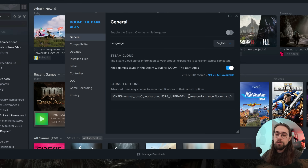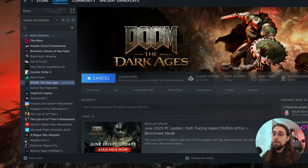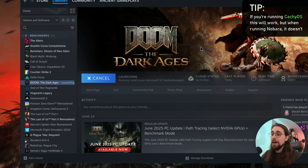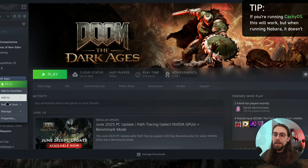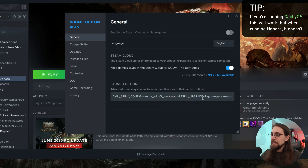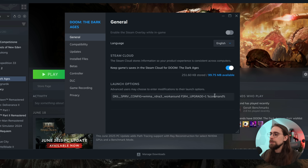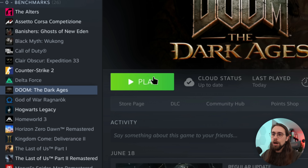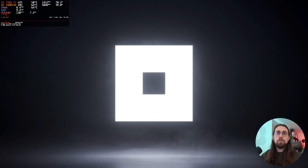Depending on your Linux distribution, the game performance mode part of the launch options might cause issues. Let's try it — and as you can see, after loading shaders the game just won't run. So we go back to properties and remove the game performance part, keeping everything else: the WMMA, RDNA3, FSR4 upgrade commands. Press play again — it should now run Vulkan natively, and yes, it seems to be running.